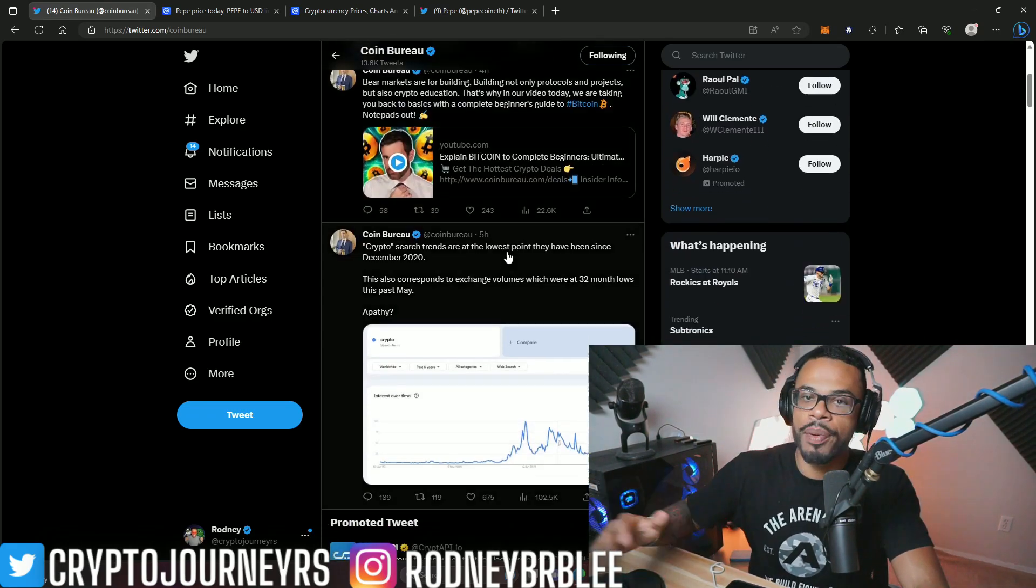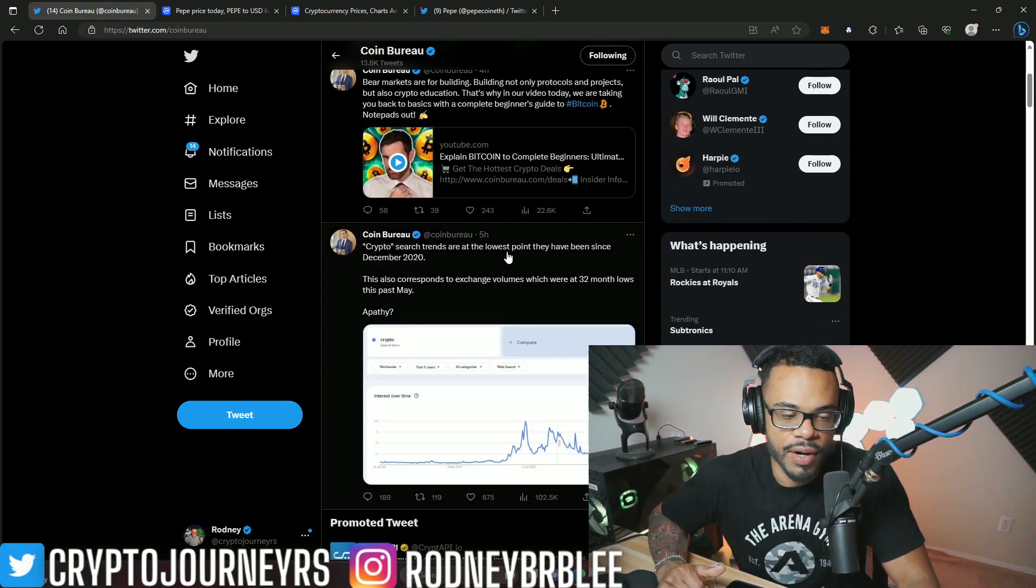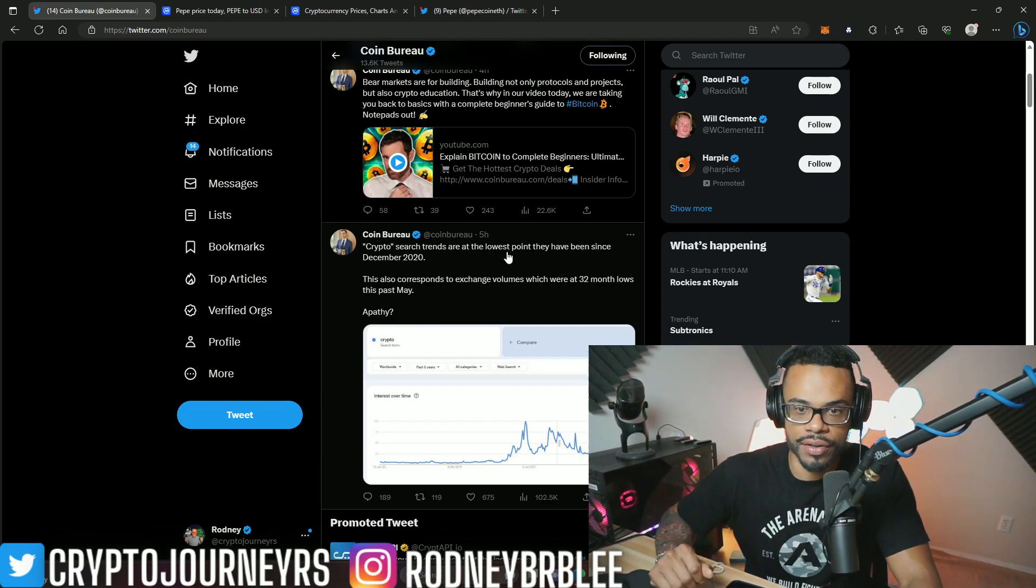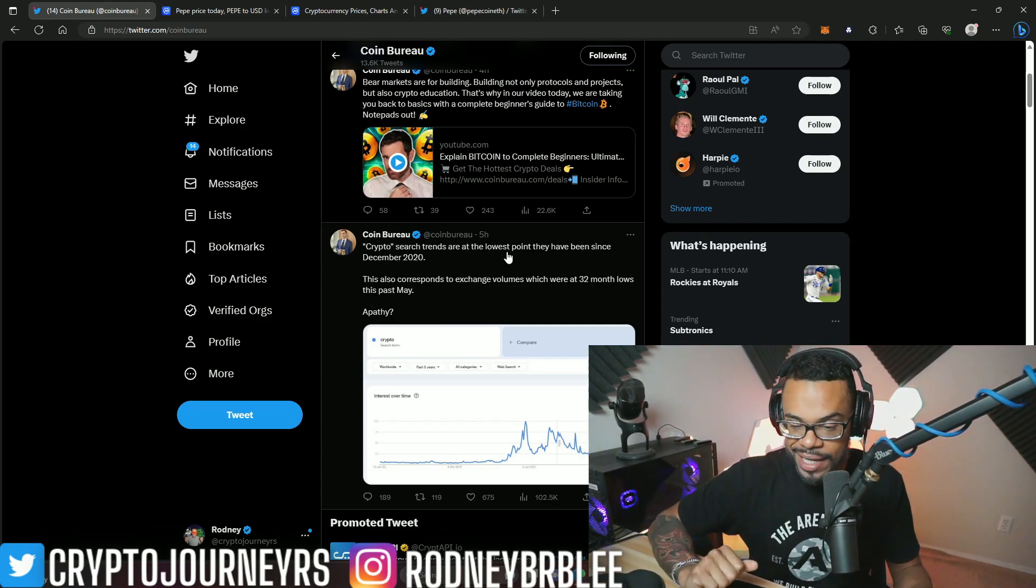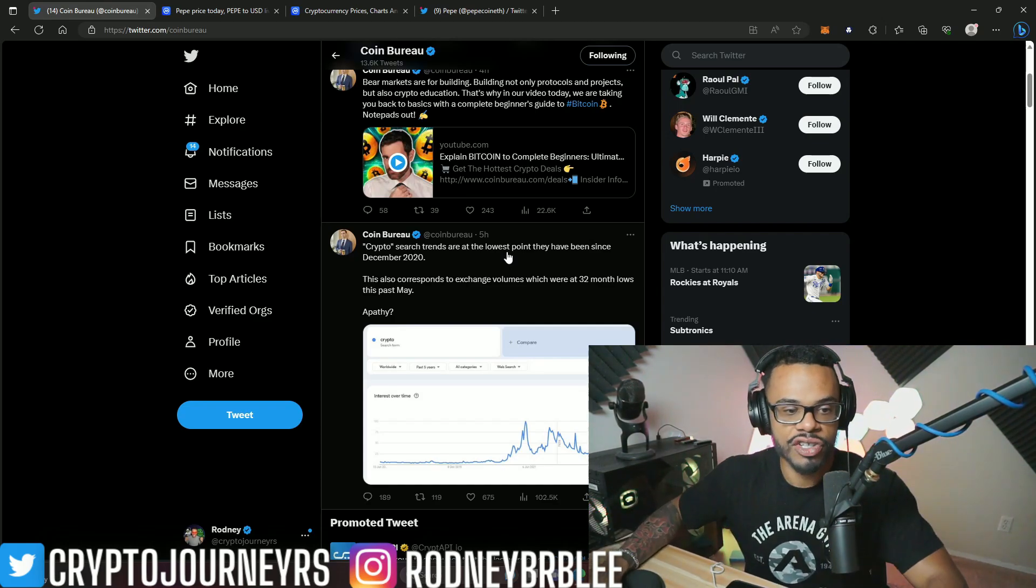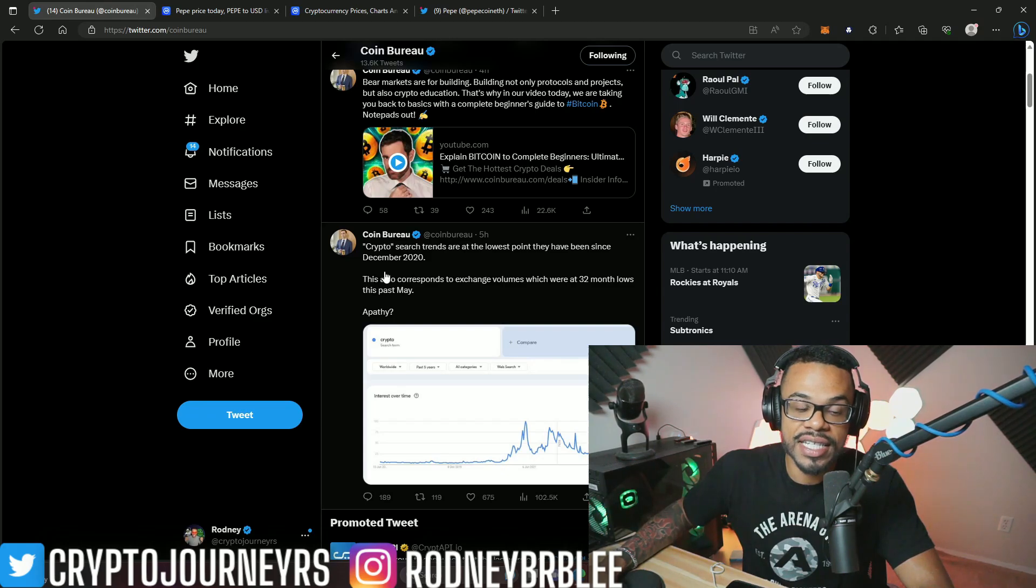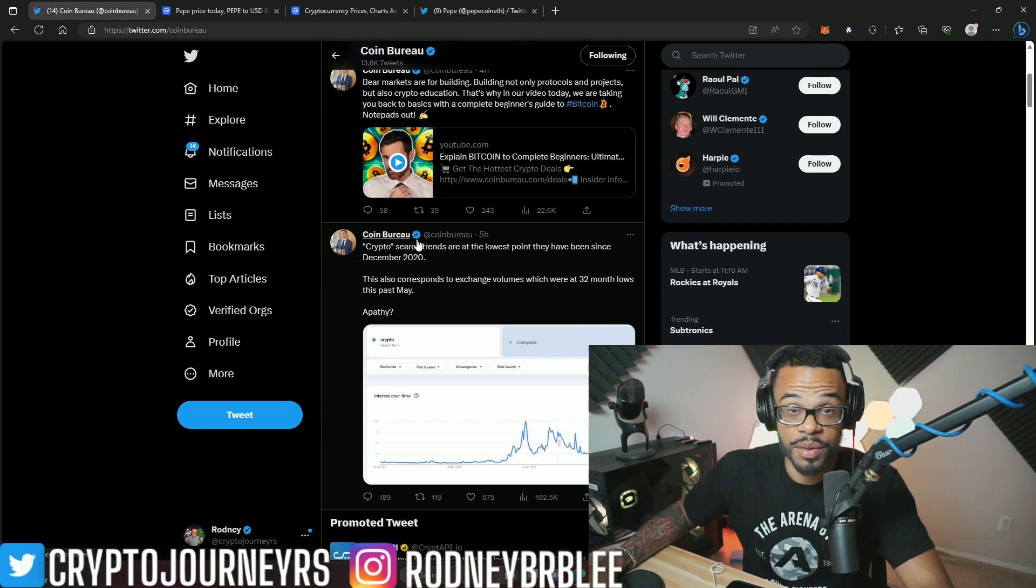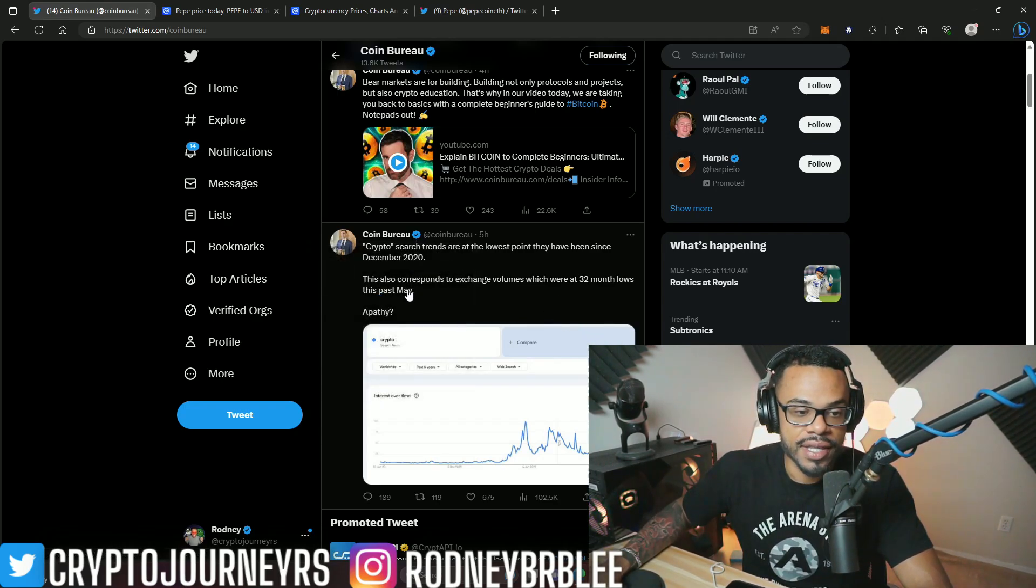This is important because the truth is bear markets push a lot of people out of cryptocurrency. Meme coins bring a lot of people in, but once that hype dies down, people just leave altogether. Check this out: crypto search trends are at the lowest point they have been since December 2020—right before the bull market went crazy.